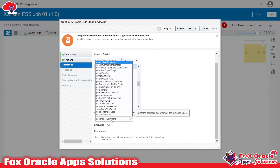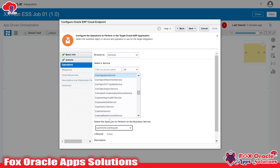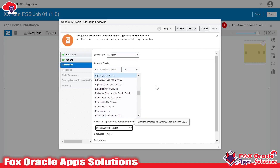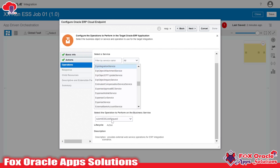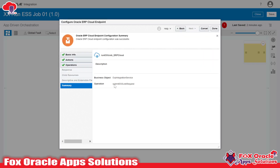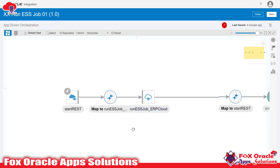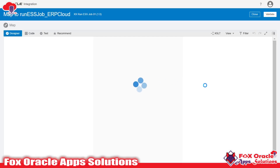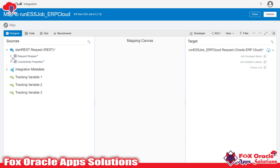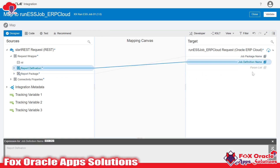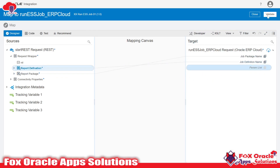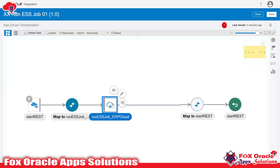Here we need to select the operation 'Submit ESS Job Request'. With ERP Integration Services we also have 'Get ESS Job Status' so we can check the status of the job we ran. So submit ESS job — done. Now in the mapping we need to provide the definition name and the job package name. In the request payload we have the package name, so I will map the definition name. As of now our ESS job has no parameters, so we skip the parameter list and close.